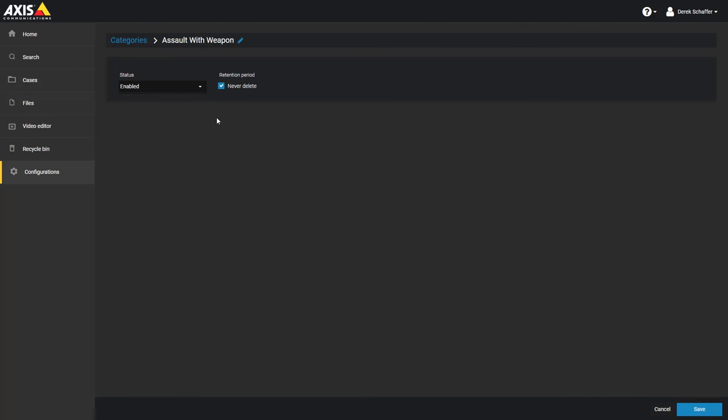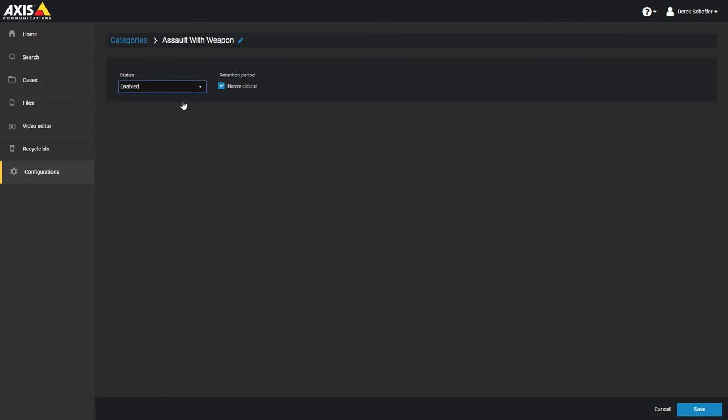The status of a category can either be enabled or disabled. Categories cannot be deleted and should be set to disabled if you do not wish to use that category anymore. The category is automatically enabled when it is first created and can be modified later if needed.